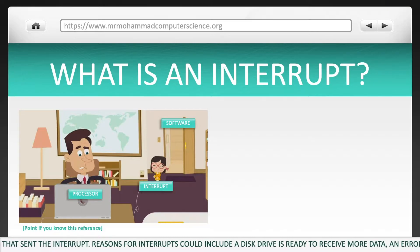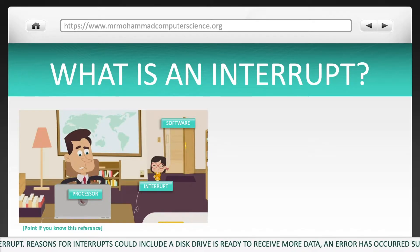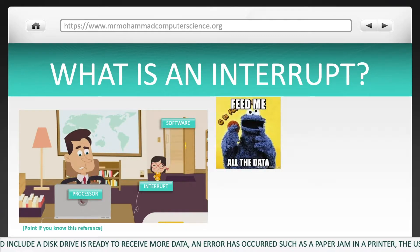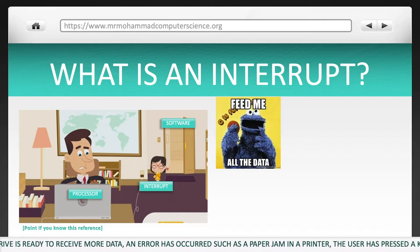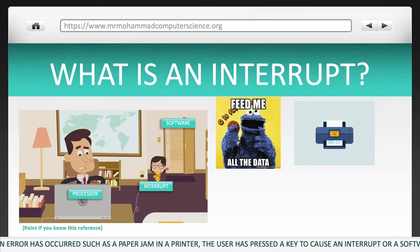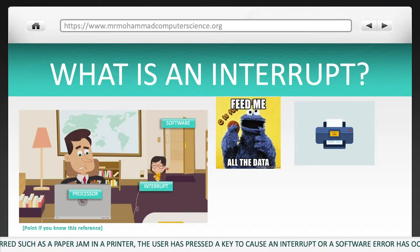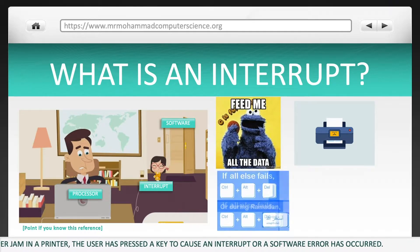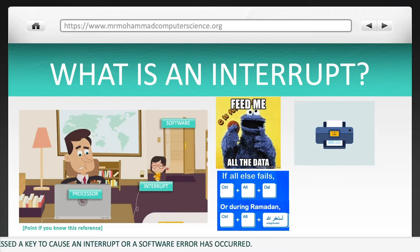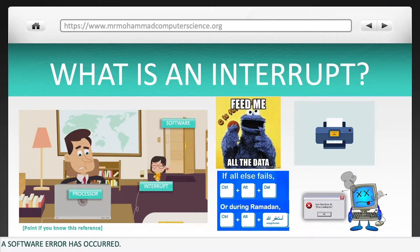Reasons for interrupts could include: a disk drive is ready to receive more data, an error has occurred such as a paper jam in a printer, the user has pressed a key to cause an interrupt, or a software error has occurred.